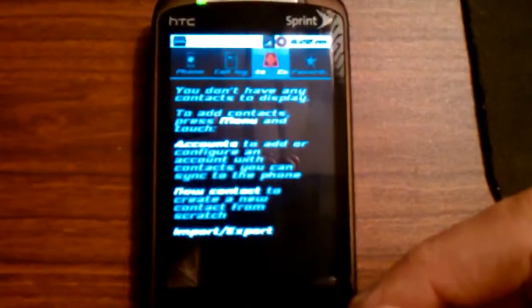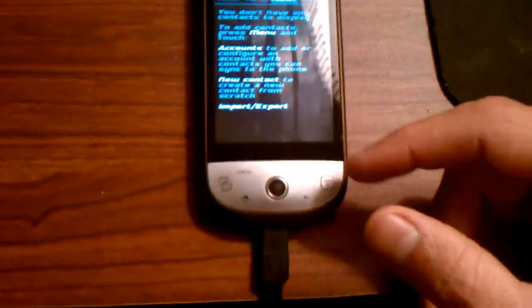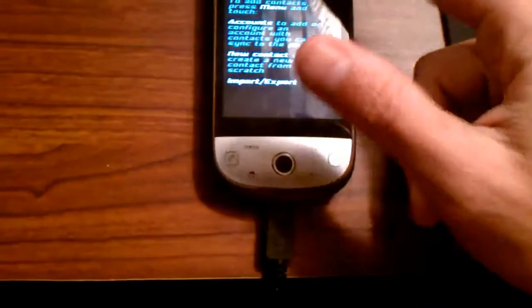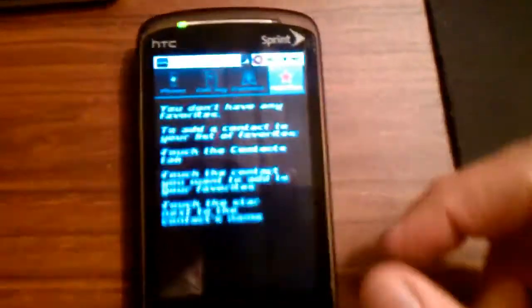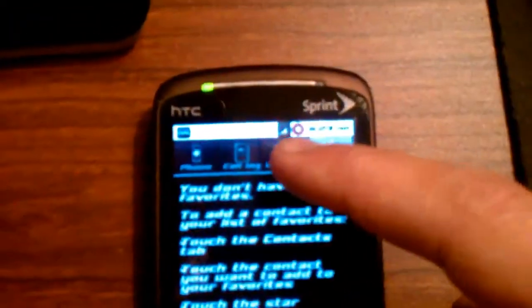We'll go to Contacts. Okay, we don't have any contacts, but you can see the font — it's a different type of font. It's pretty cool. All these things up here are themed.